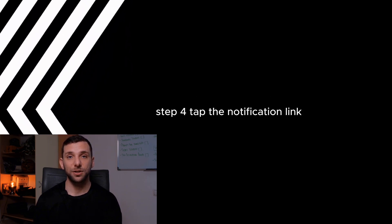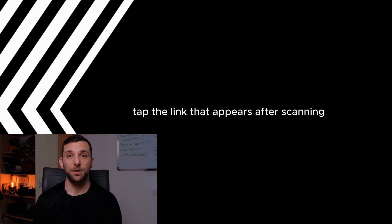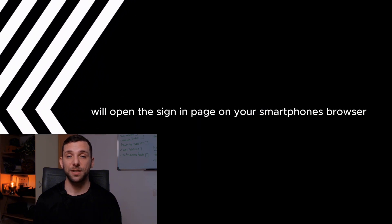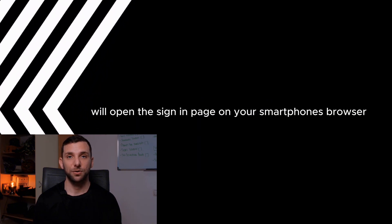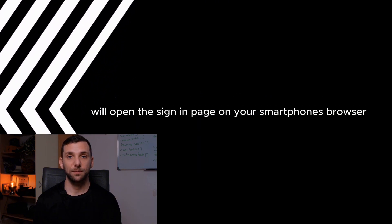Step 4. Tap the notification link that appears after scanning. This will open the sign-in page on your smartphone's browser.